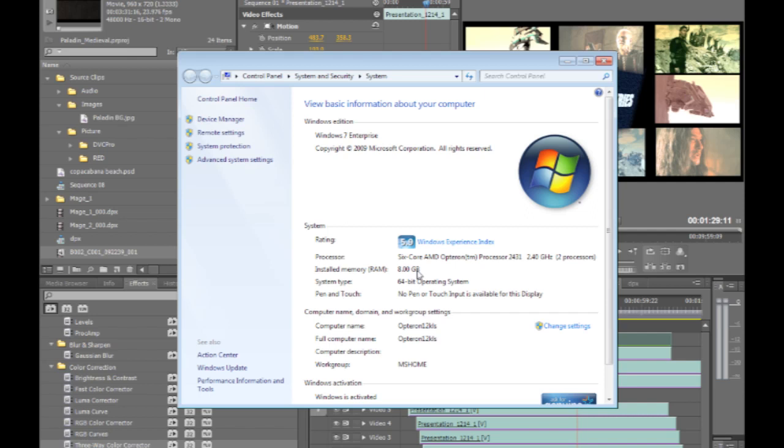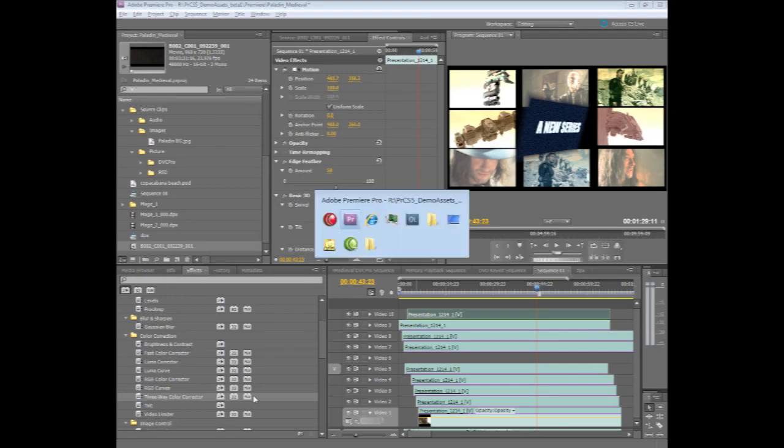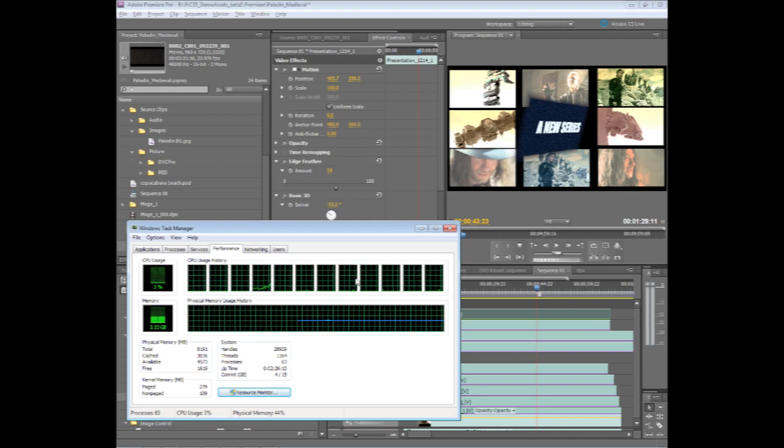As far as the type of processor to have in a system, both the AMD and the Intel solutions work really well. On this particular system I'm running a dual 6-core AMD Opteron processors. What this gives me in my Task Manager, I'll go ahead and bring that up here, I actually have 12 physical cores in the system.